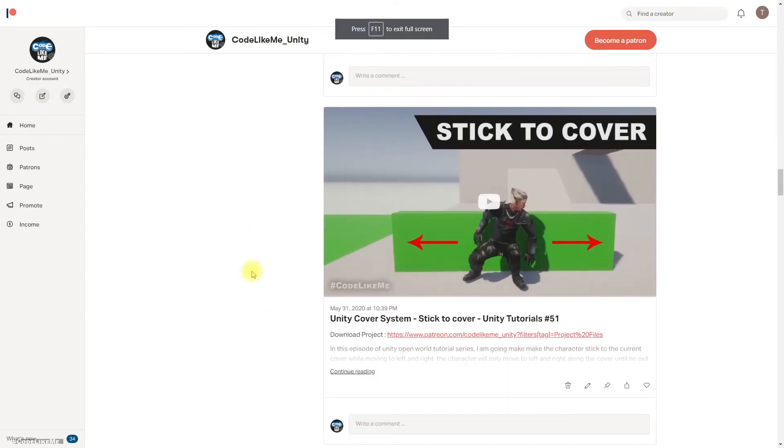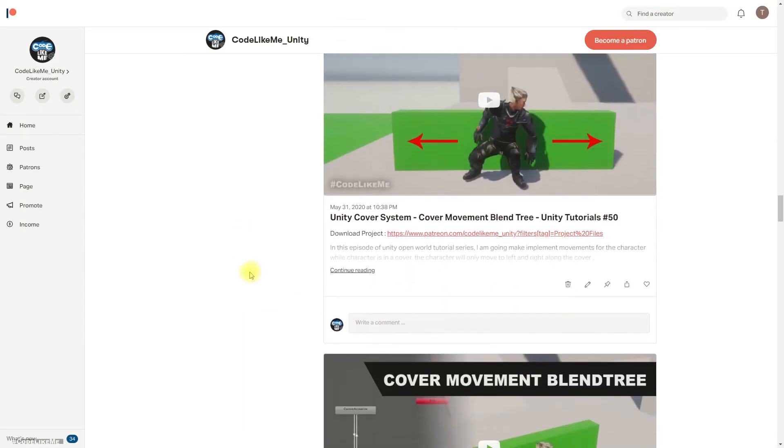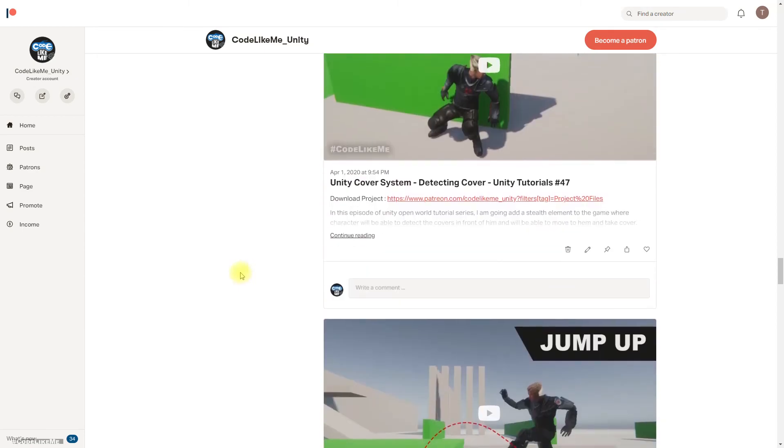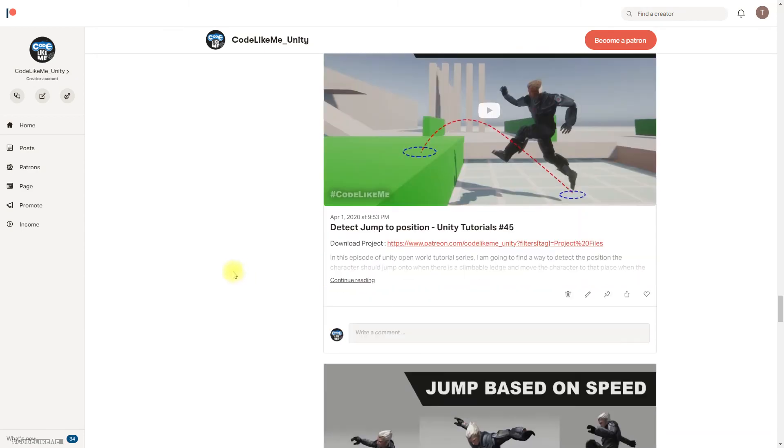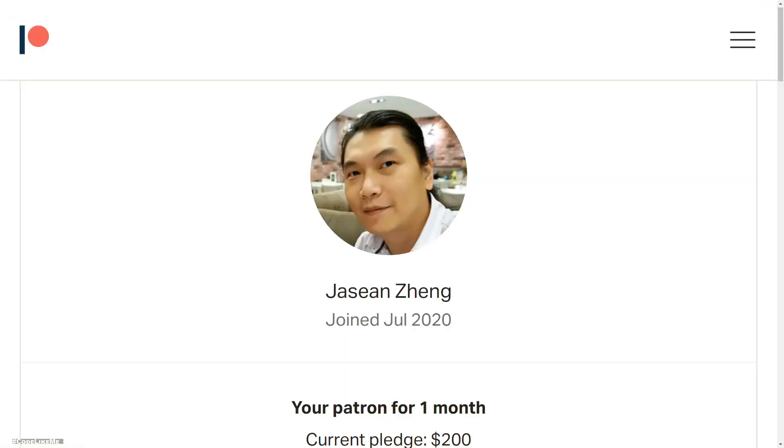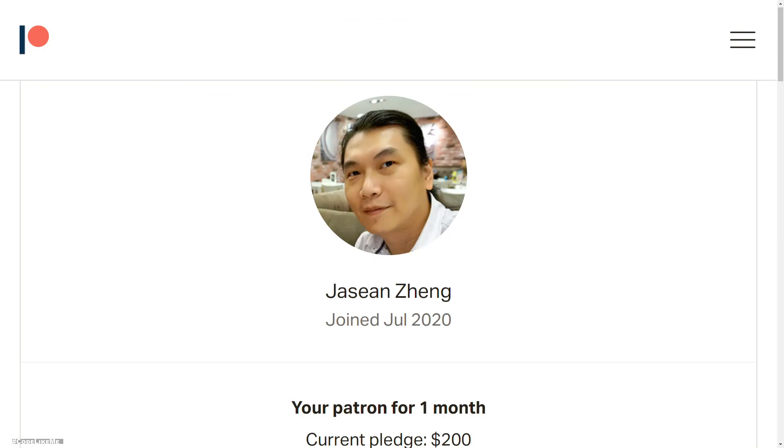Right, so the project files will be available here in the Patreon page. If you would like to support my work, you can get the membership there. And thanks for watching, and yeah, this episode is sponsored by this generous patron. Thank you very much for your support, and see you in another episode, goodbye.